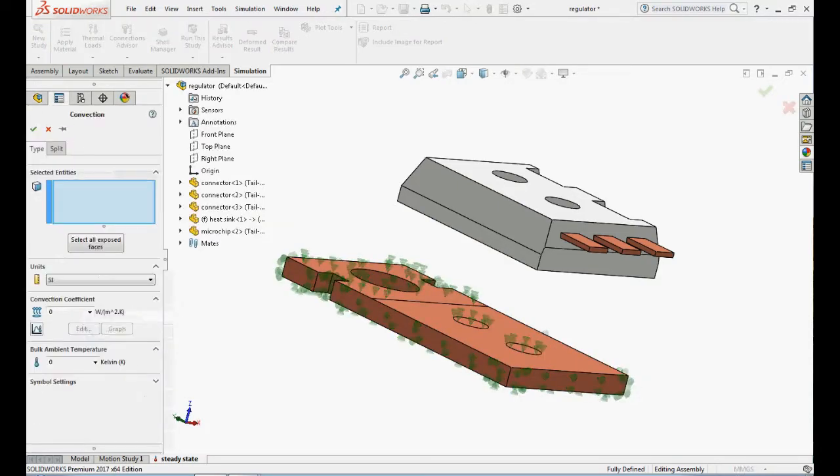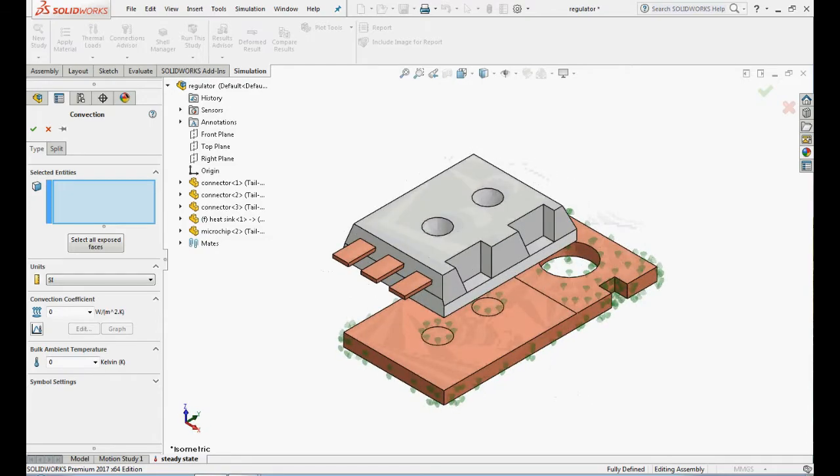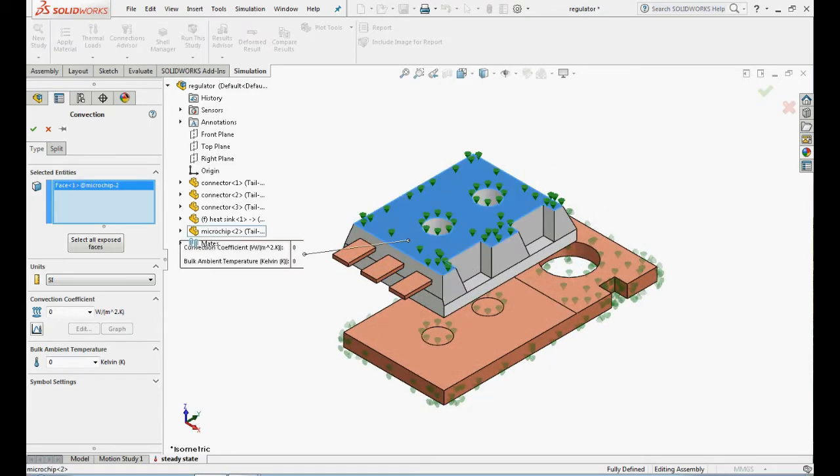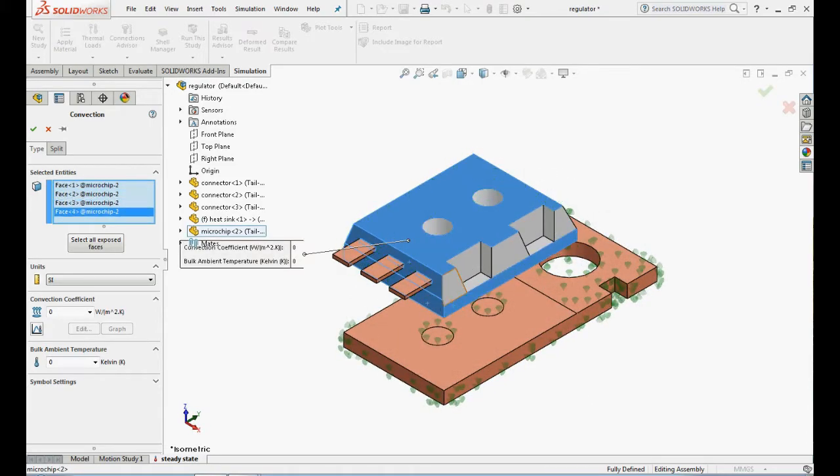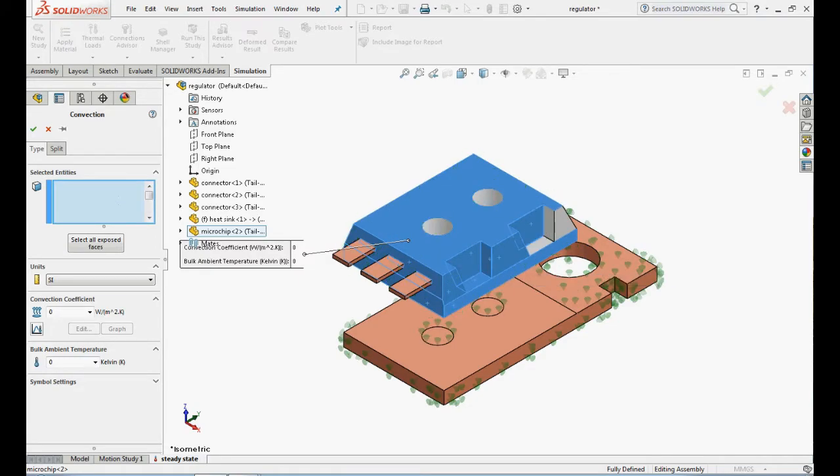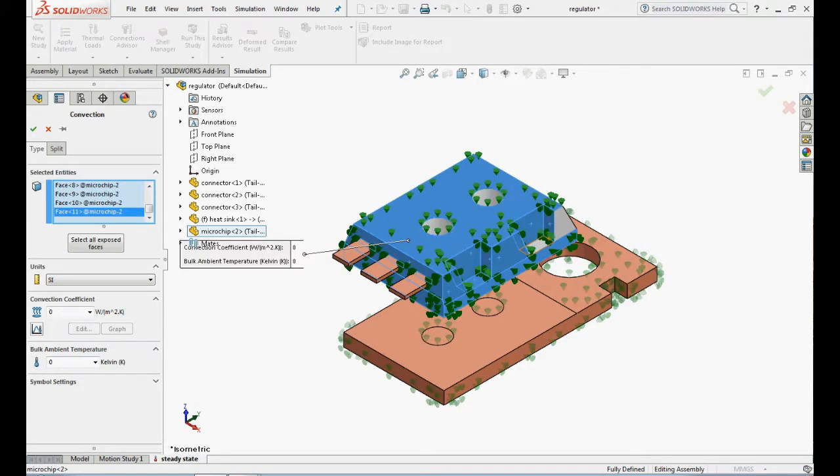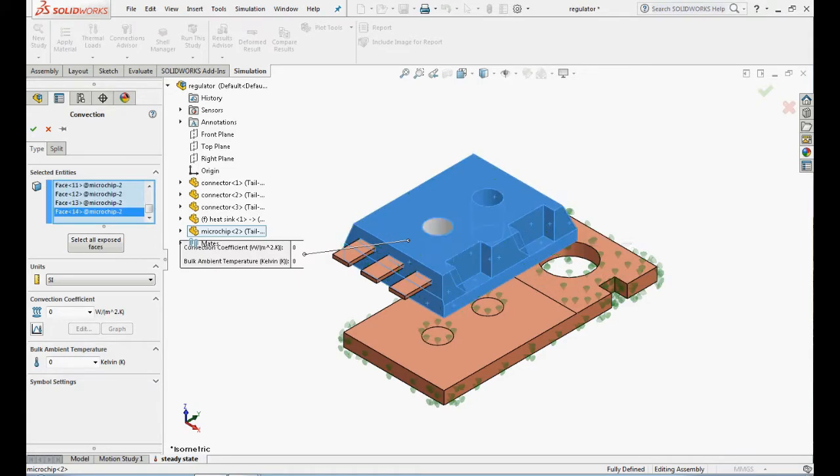Repeat the same procedure for the microchip part, but enter 100 Watt per m² K as the convection coefficient for all faces, except the face where the thermal resistance has been defined. Enter 300 K as the bulk temperature.